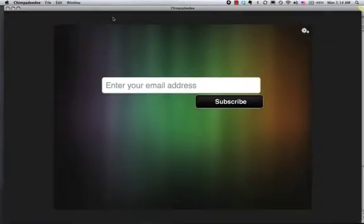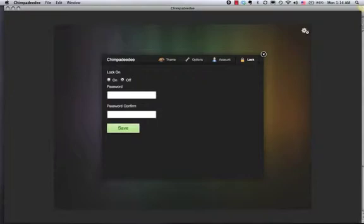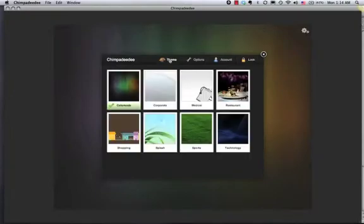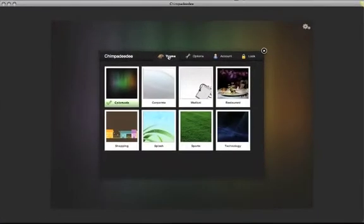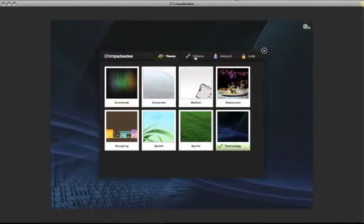Okay, I'm going to quickly run you through this ChimpaDeDee setup. There's a little icon up here on the upper right hand corner. Just click on that. First, we're going to choose a theme for our application. Since we're in the technology business, we're going to pick technology here for our theme.